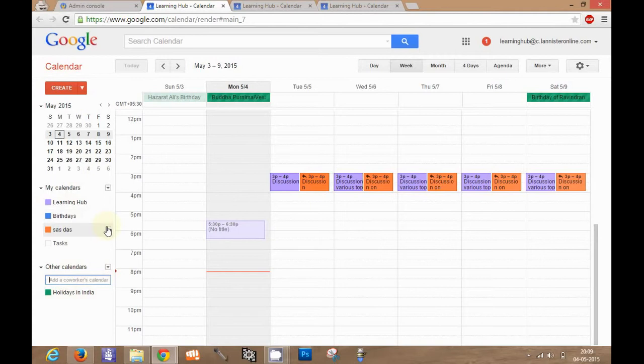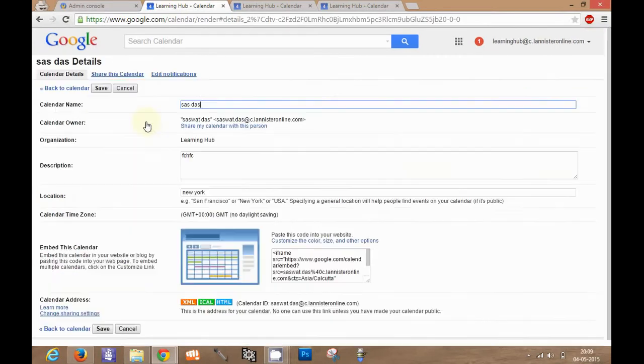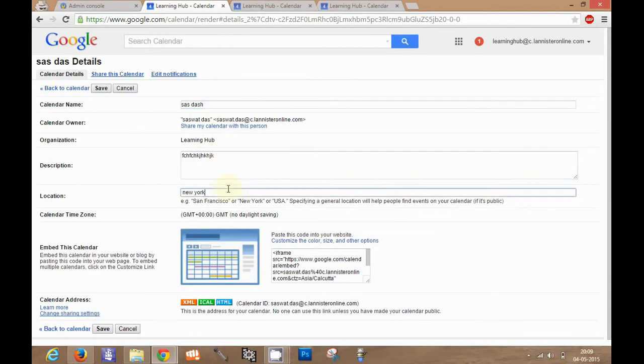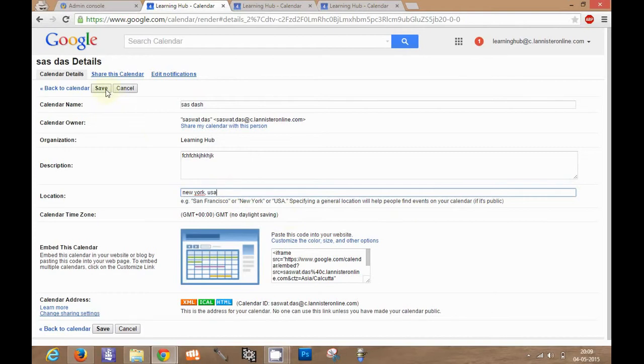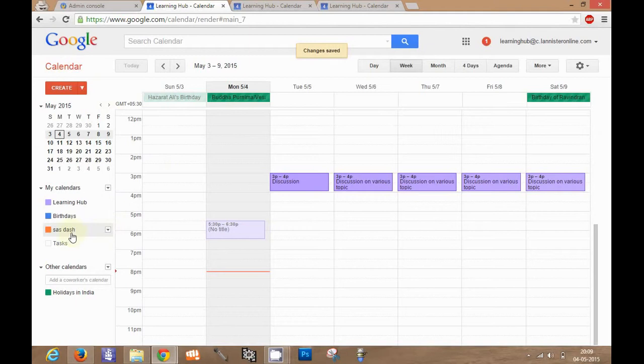I will go to this particular user settings by clicking on calendar settings. I can change his name. I can change the description. I can also change the location. And I will click on save. So I changed it for this user. Now you can see the name has been changed.